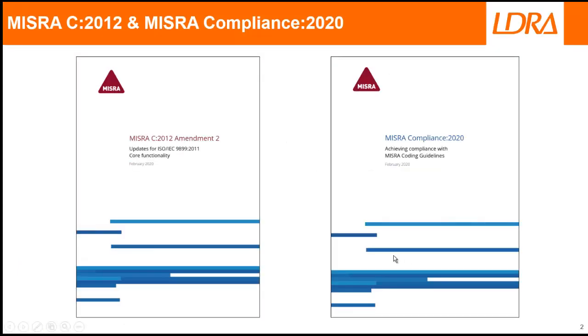The starting point is to obtain the necessary MISRA documents, starting with the MISRA C 2012 guidelines, as well as the latest amendments and also the latest MISRA compliance, and that's Compliance 2020.